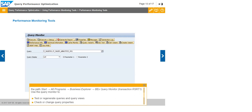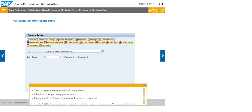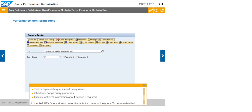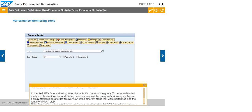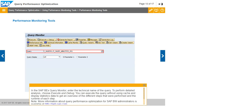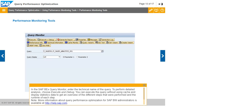Follow the path Start, Programs, Business Explorer, BX Query Monitor, using transaction RSRT1. Use the query monitor to test or regenerate queries and query views, check or change query properties, and display technical information about queries if required. In the SAP BX Query Monitor, enter the technical name of the query. To perform detailed analysis, choose Execute and Debug. You can execute the query without using cache and display statistics data to get an overview of the different steps performed and the runtime of each step. More information about query performance optimization for SAP BW administrators is available at help.sap.com.